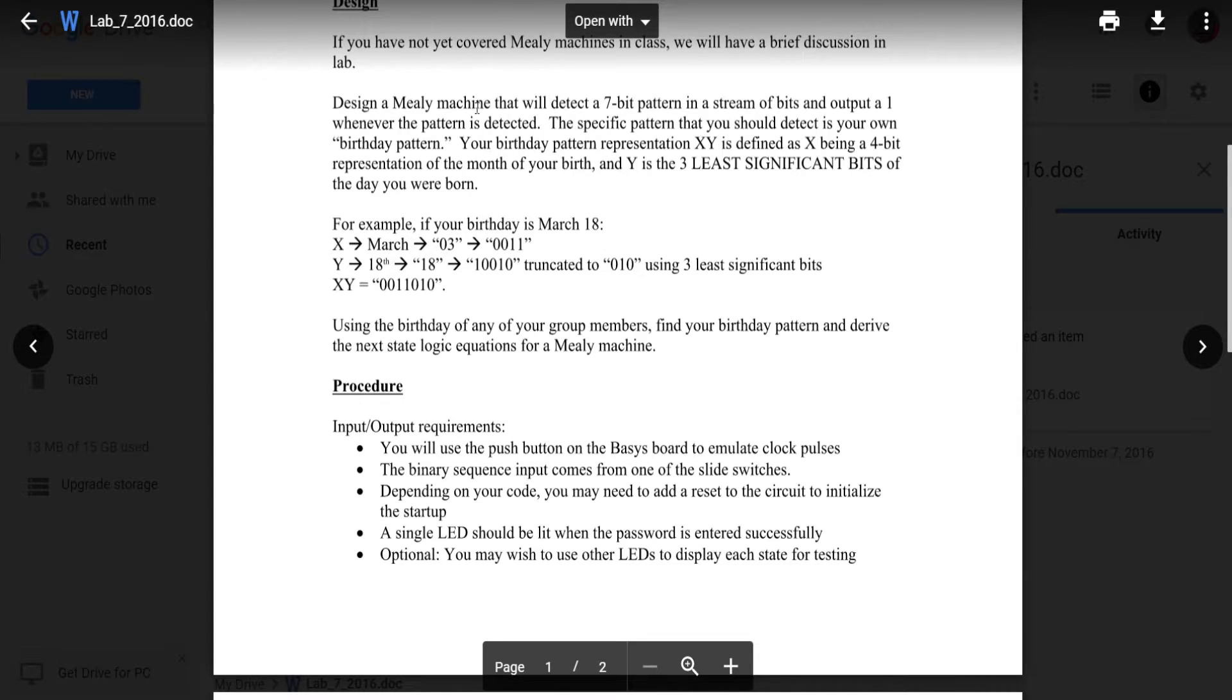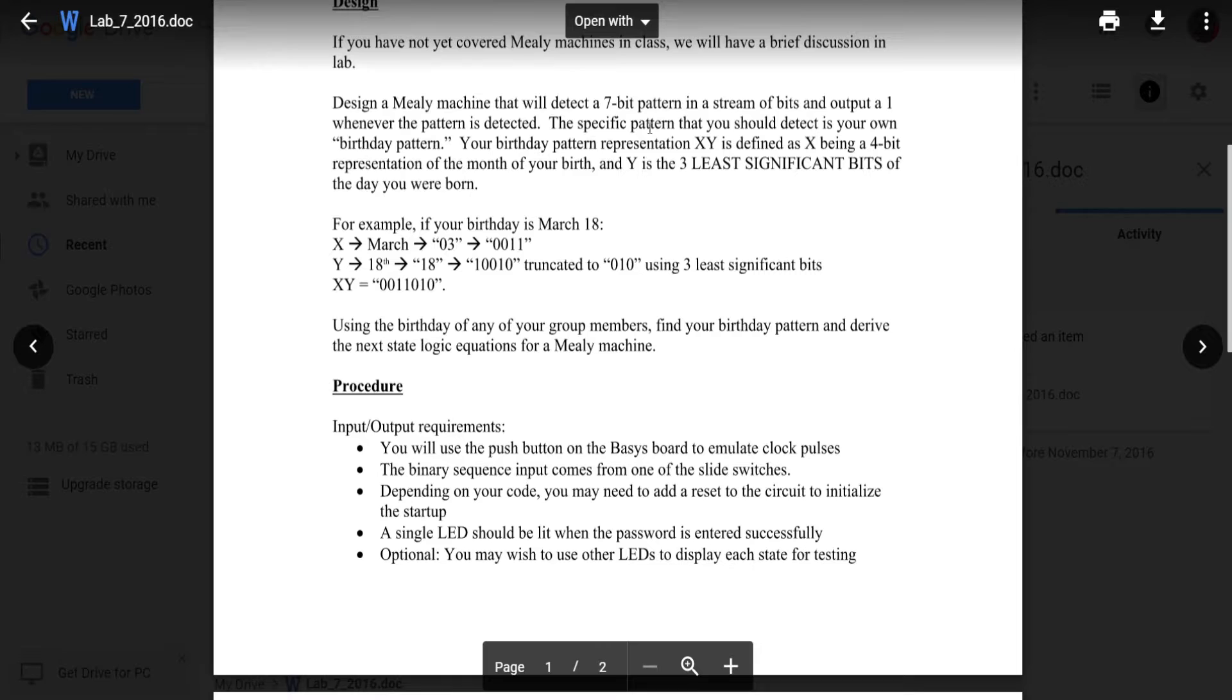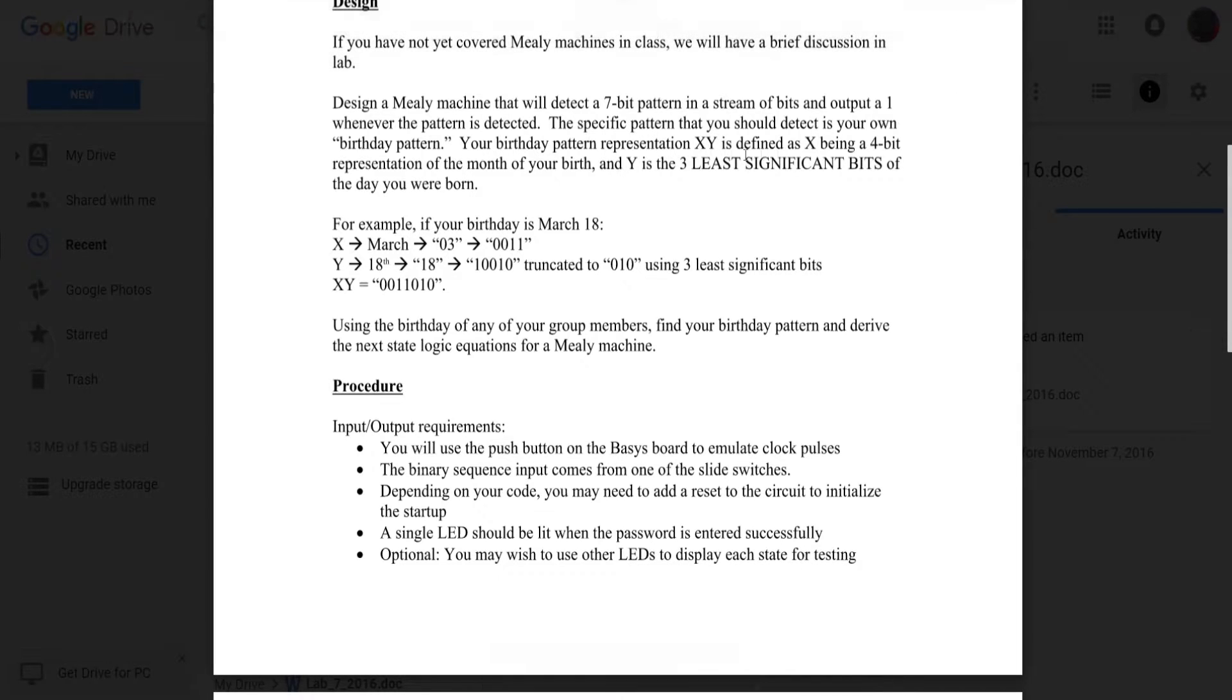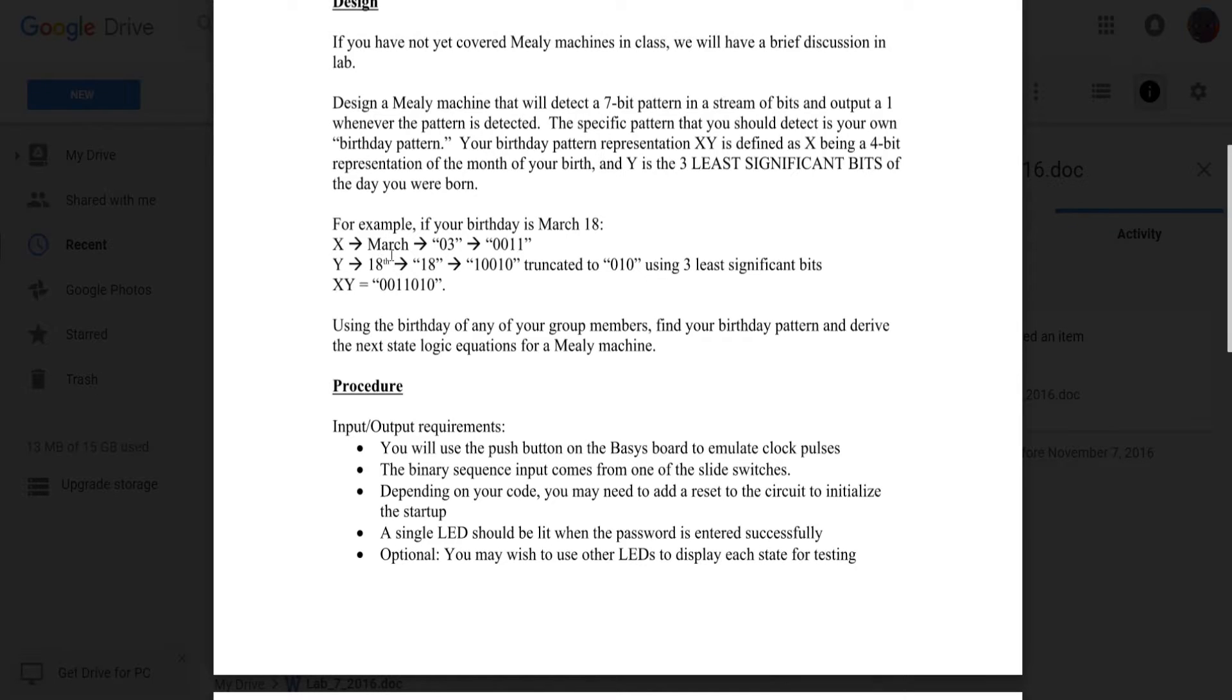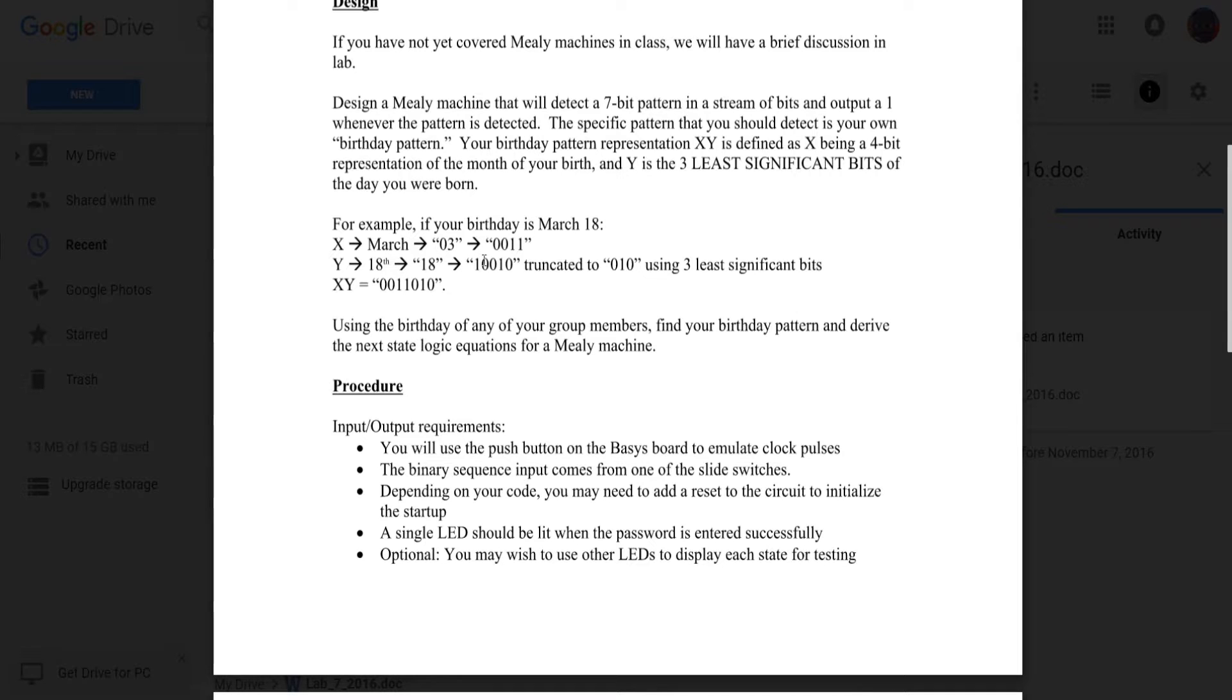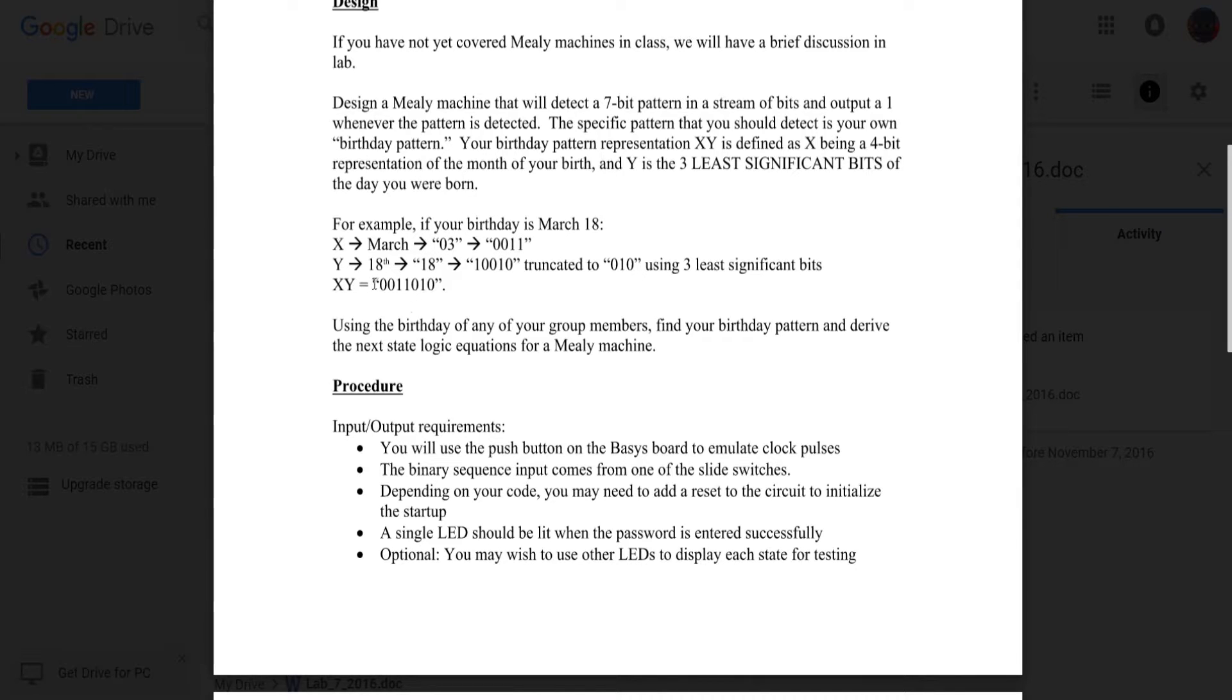Design a Mealy machine that will detect a 7-bit pattern in a stream of bits and output a 1 whenever the pattern is detected. The specific pattern that you should detect is your own birthday pattern. Your birthday pattern XY is defined as X being a 4-bit representation of the month of your birth and Y is the last 3 significant bits of the day you were born. For example, if you were born March 18th, your X is 3 for March which corresponds to 0011 and then Y is 18 which is 10010. You take the last 3 bits, so you take the 010 and put it on the end of the 3 up here.